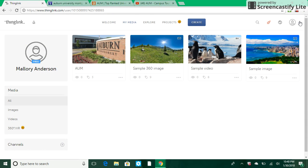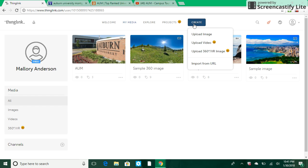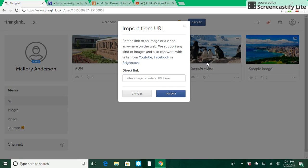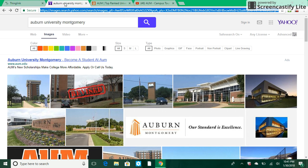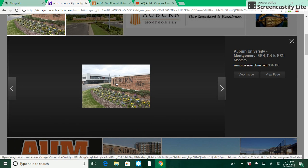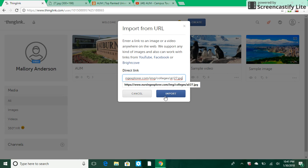Now that we've been familiarized with what we can do, we can go ahead and create our own. I've already created one here on AUM and we'll just duplicate that. The first thing you're going to need to do is click on Create. With Create you can upload an image, upload a video, upload a 360 VR image, or import from URL — note those last options are upgraded. I'm going to choose Import from URL, which will prompt you to enter your URL. I've done a little search on AUM, clicked a picture, then clicked View Image to get the actual URL. I'll control-C to copy and control-V to paste, then click Import.